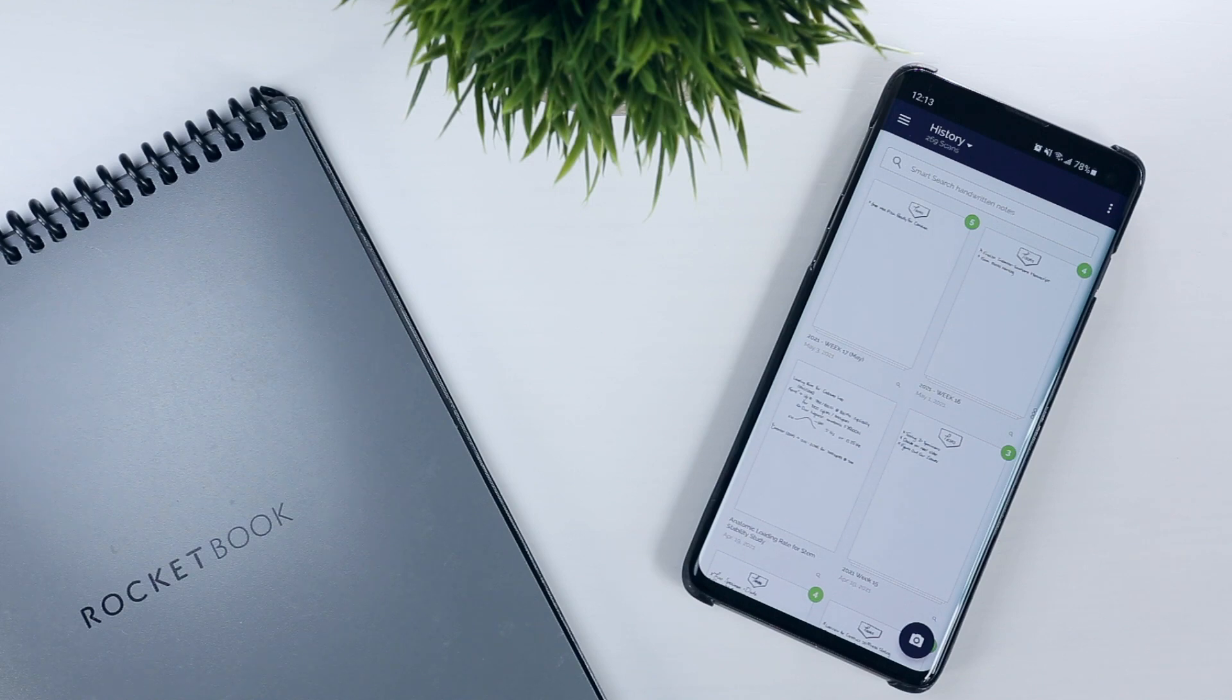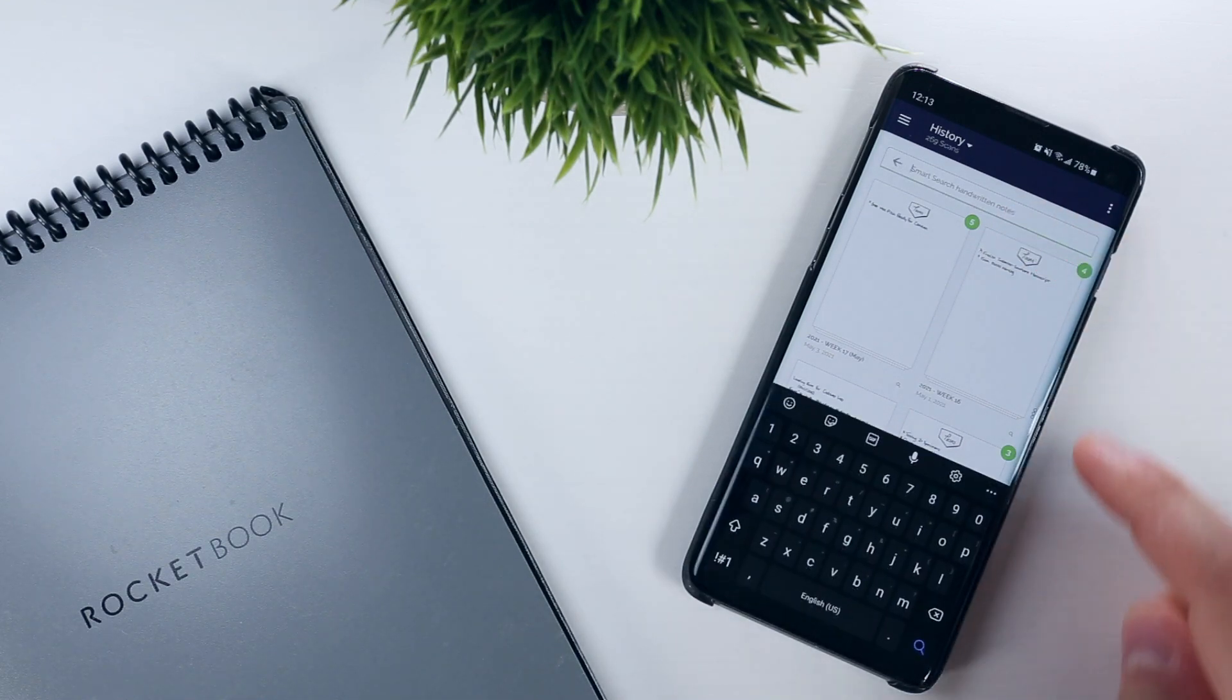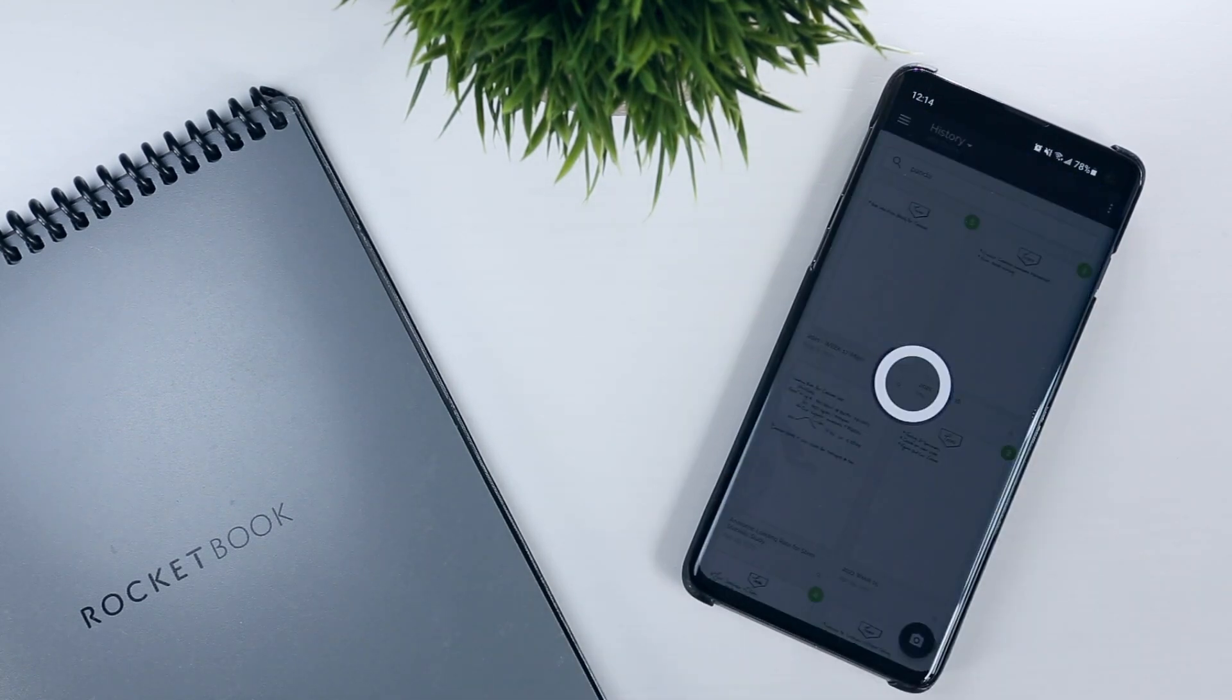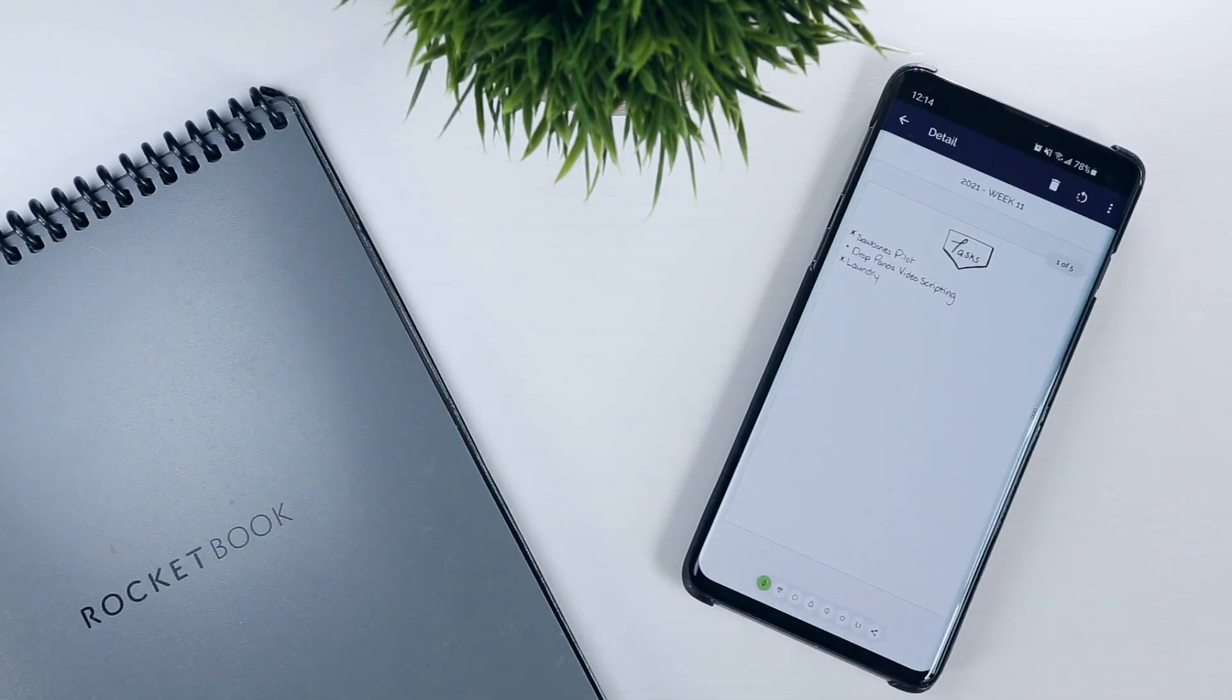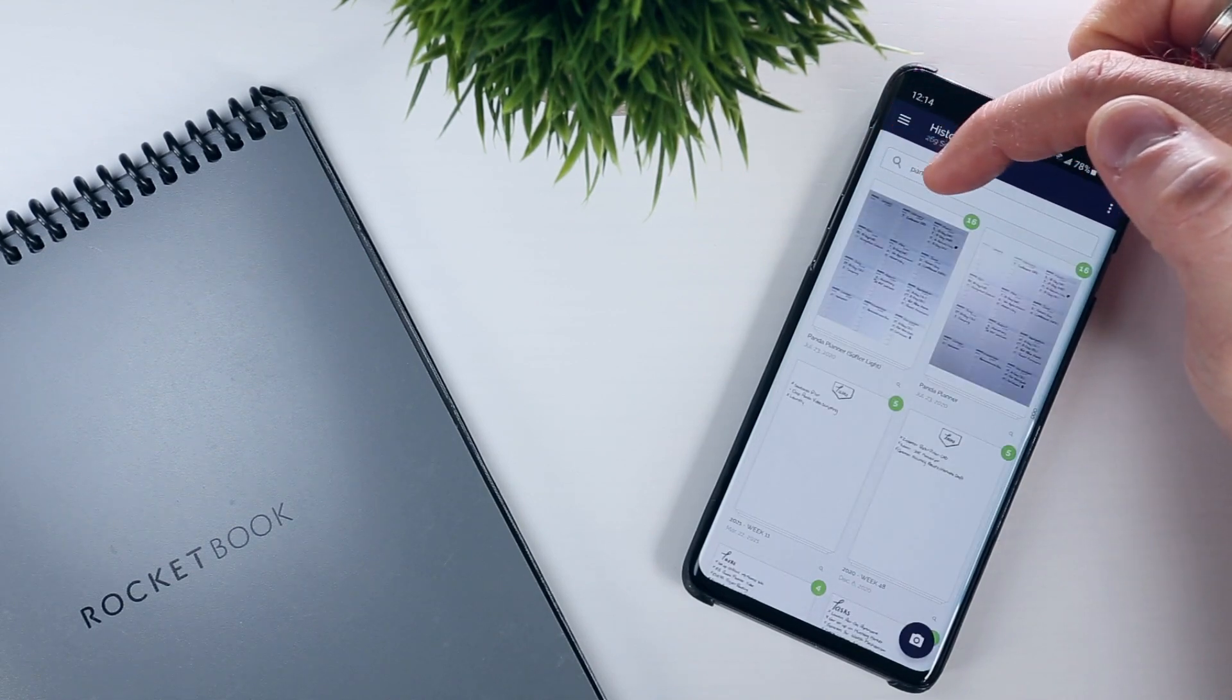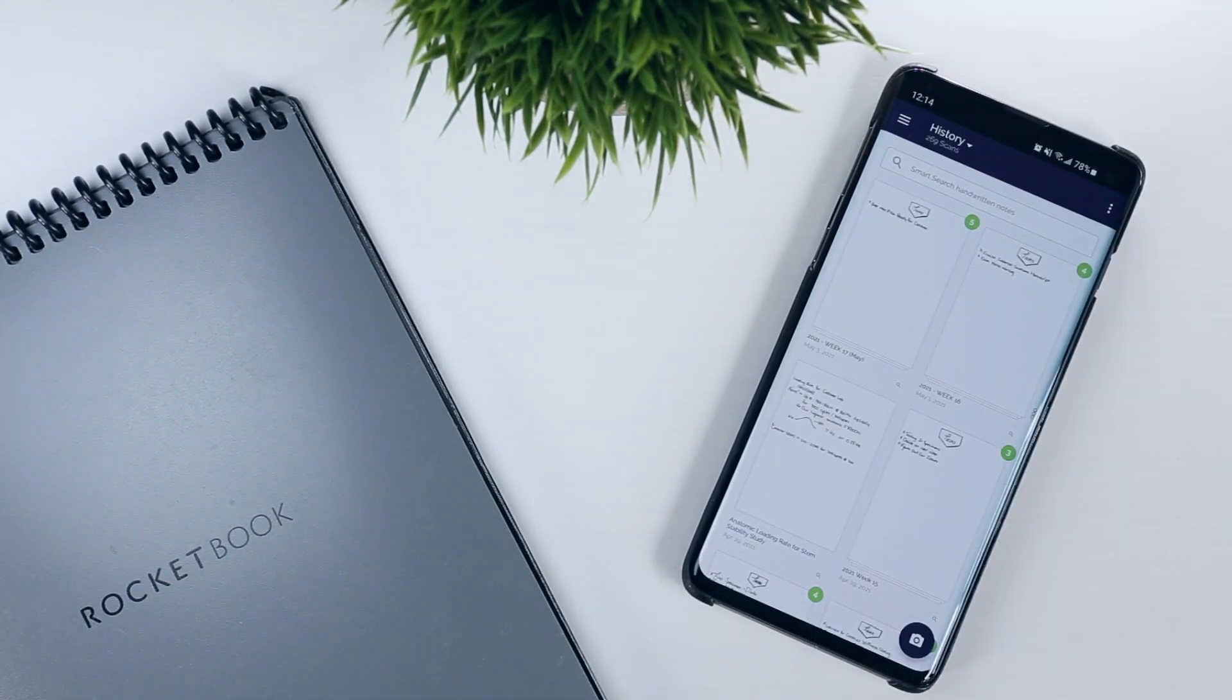Again, using the handwriting recognition settings, you can enable Smart Search to allow you to search the content of your old files, which is handy if you need to figure out when something happened, but you don't want to flip through all of your old journals to find it.